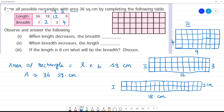Observe and answer the following: When length decreases, the breadth — as length decreases from 36 to 18, from 18 to 12, from 12 to 9, the breadth increases.